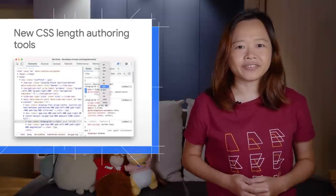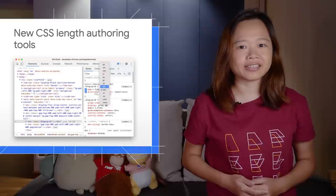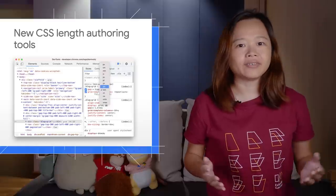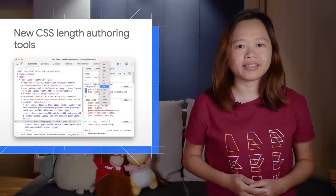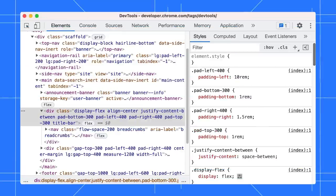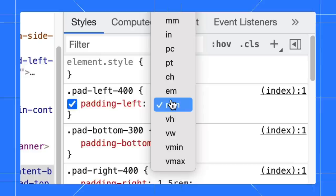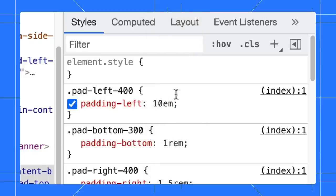First up, DevTools added an easier yet flexible way to update length in CSS. In the Styles pane, look for any CSS property with length. Hover the mouse over the unit type and notice the unit type is underlined. Click on it and select a unit type from the dropdown.